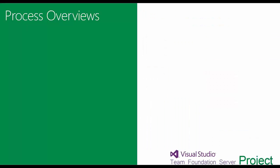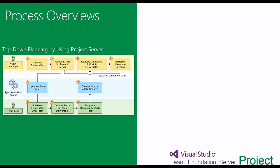We're going to be talking now about Project Server and how it merges with Visual Studio Team Foundation Server and what the processes are like as well. Once you've got integration in place, it's really quite straightforward. The project manager sets up an enterprise project within Project Server, then they define the deliverables within the project schedule.